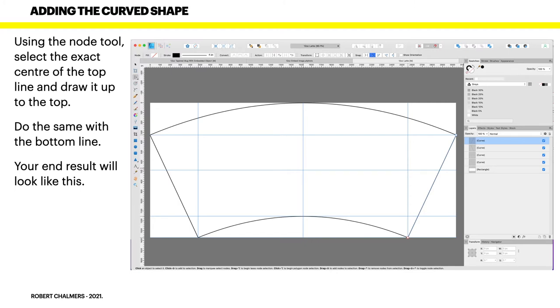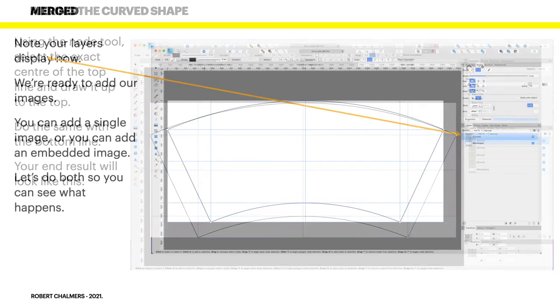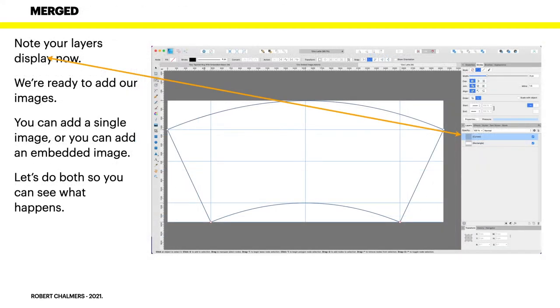Your end result will look like this. You may need to have one or two tries but that's all right, don't panic. Note your layer display now and we're ready to add our images.